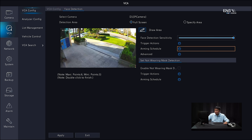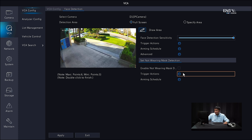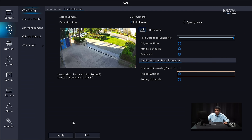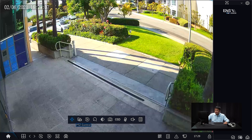Under Advanced, make sure Enable Face Selection is checked. You can configure any other additional options as well. Click Apply and exit the menu, then go back to live view mode.